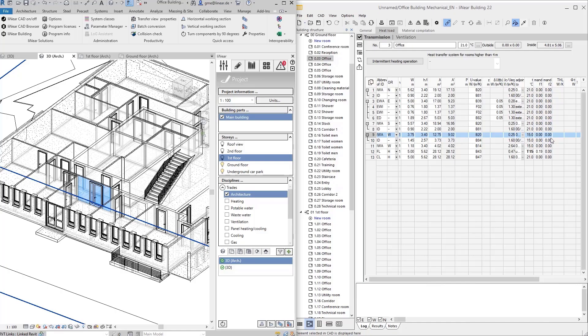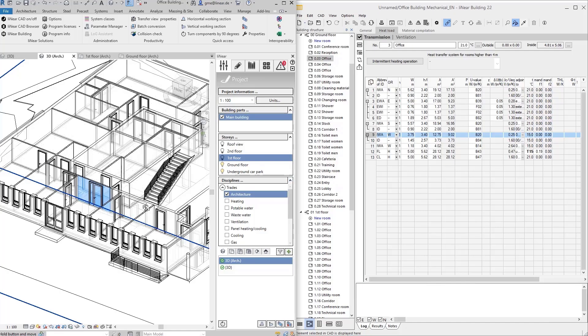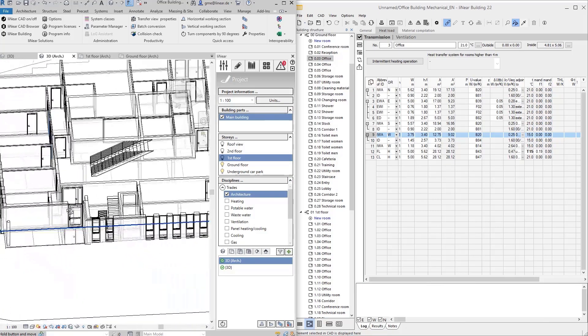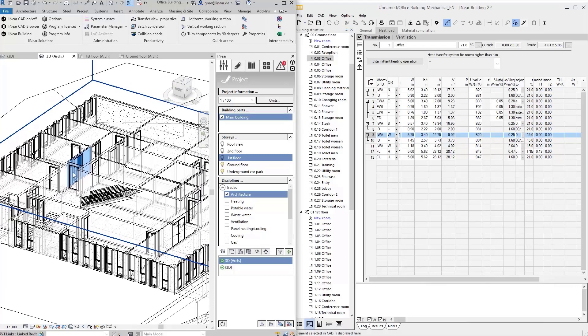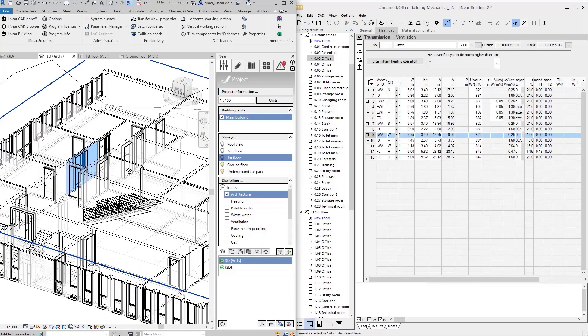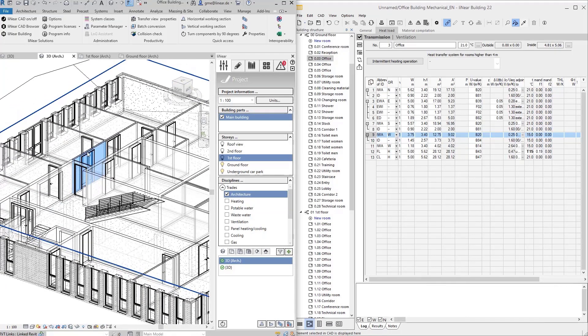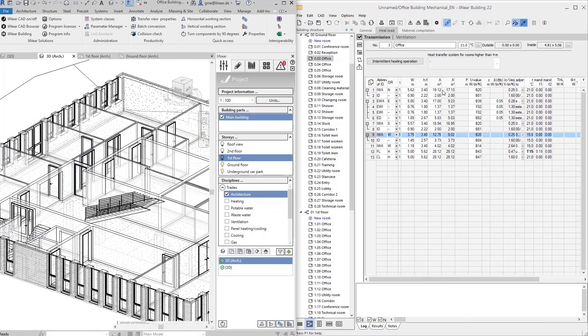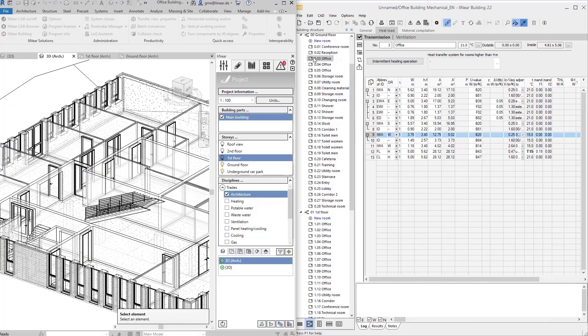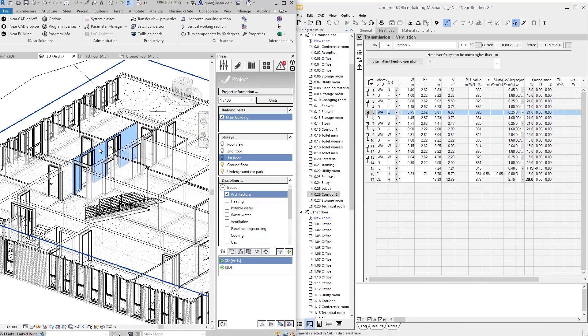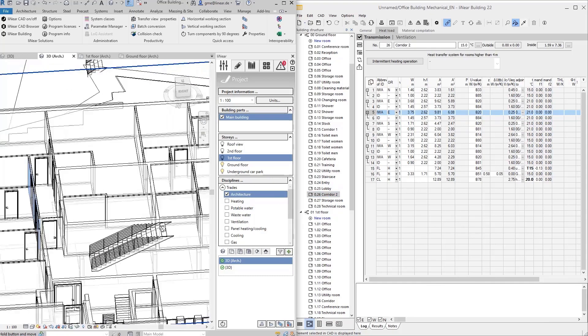In case of components that are joined to two rooms, the selection direction is crucial. If I rotate my model and select the same wall from the other side, this component will be displayed in the other room in Linear building. So the room from whose side I select the component is always chosen.